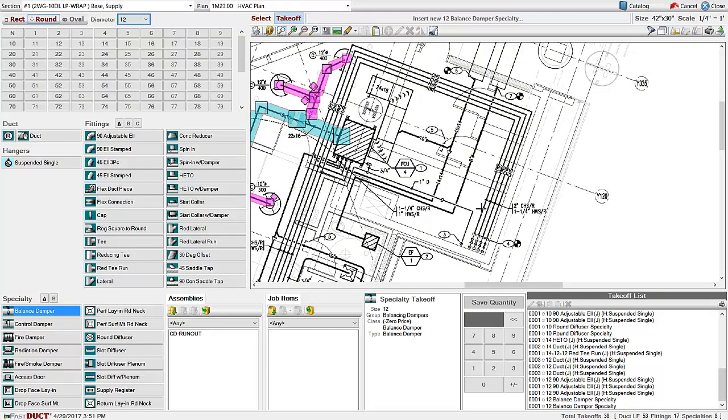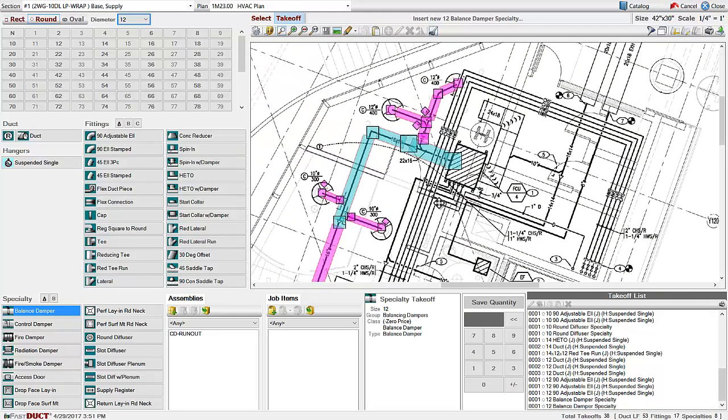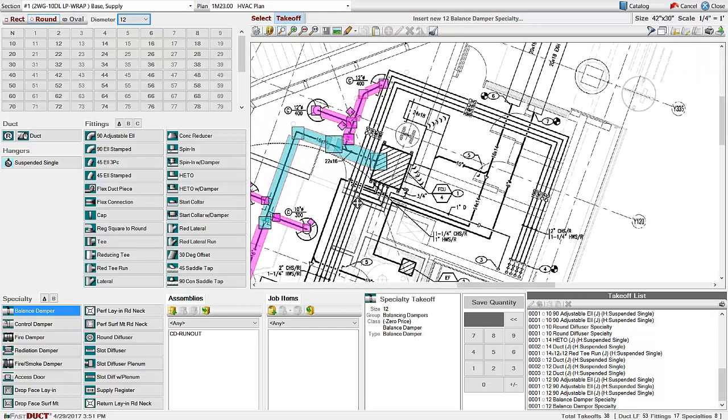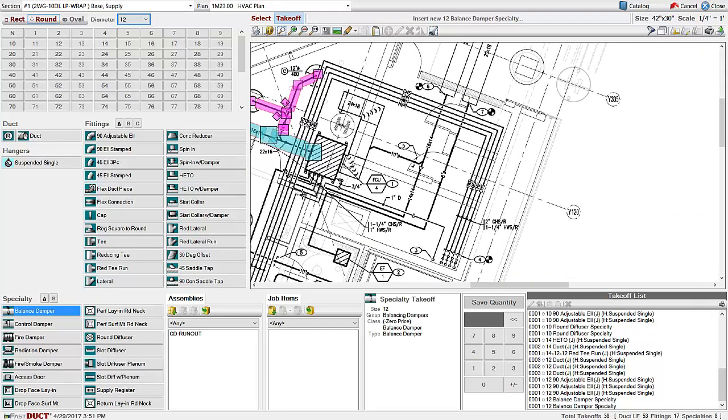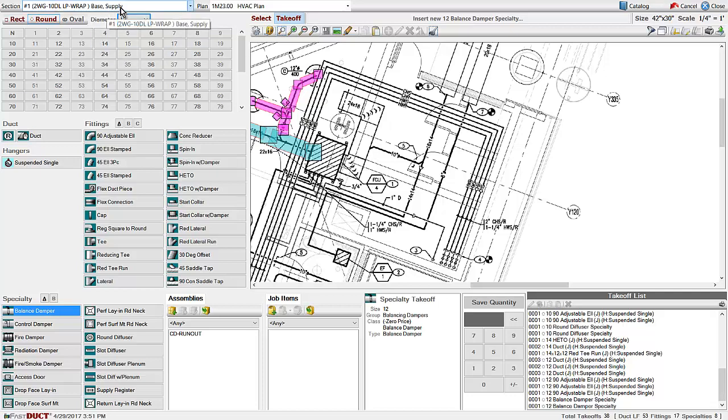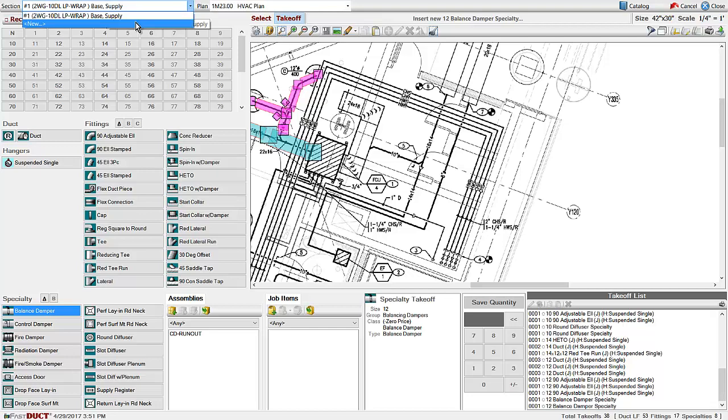Once you've completed one portion of the takeoff, if you want to change specs, you can do so by creating a new section. Click on new.